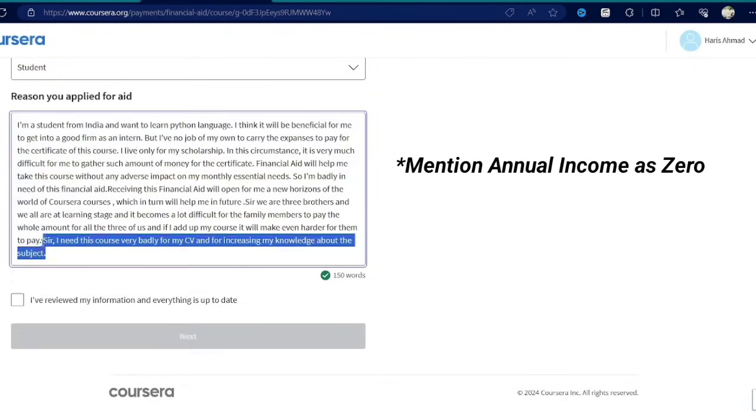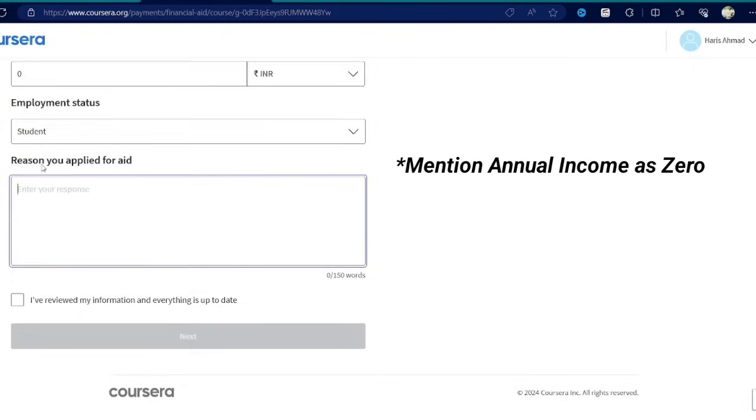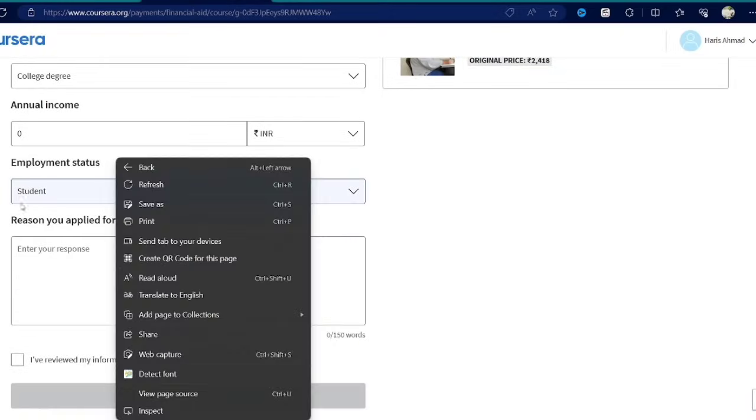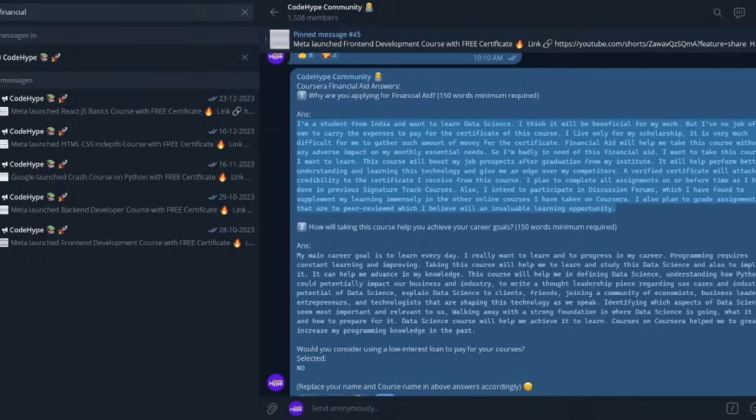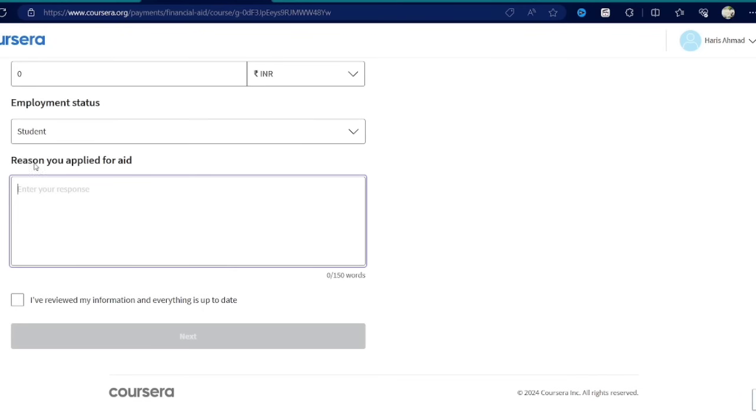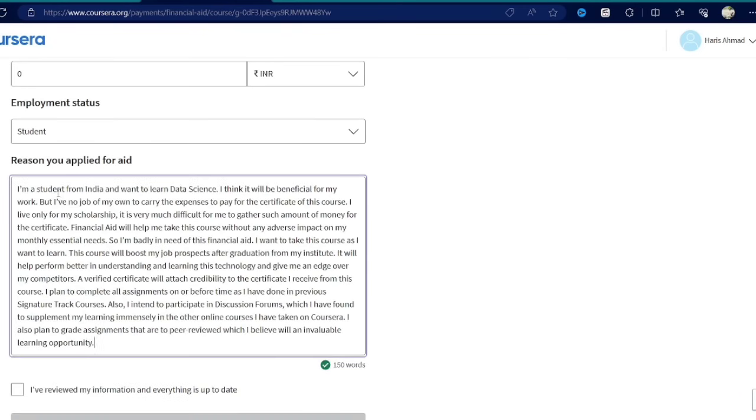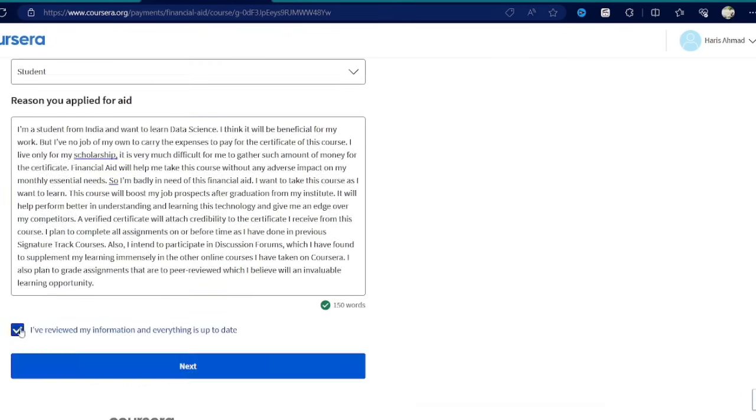Here you have to write the reason for financial aid, why you are applying for the financial aid. I have already posted the financial aid answers on our telegram. Simply copy and paste from our telegram and paste here and proceed.